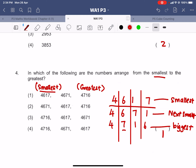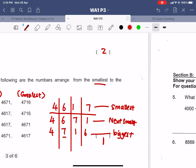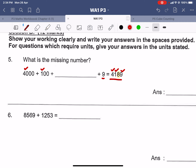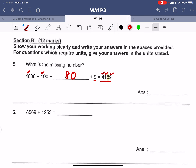Question number five: four thousand plus one hundred plus a missing number plus nine equals 4189. What number is missing? The eight is missing — but it is not just eight, it is eight tens. So we are looking for 80 as the answer.